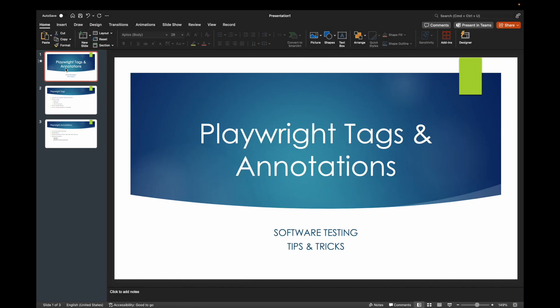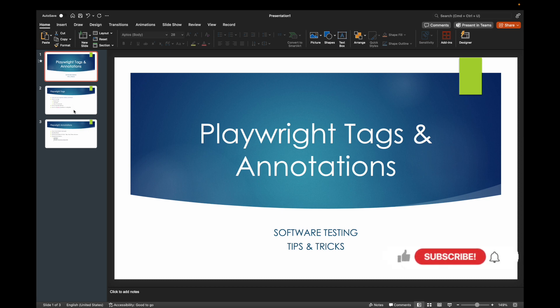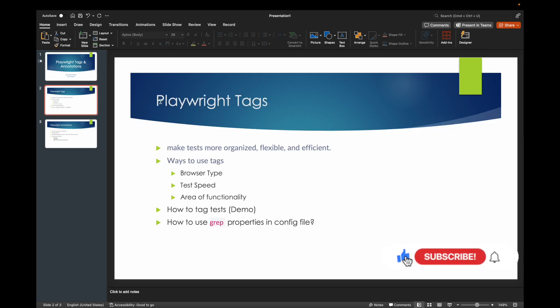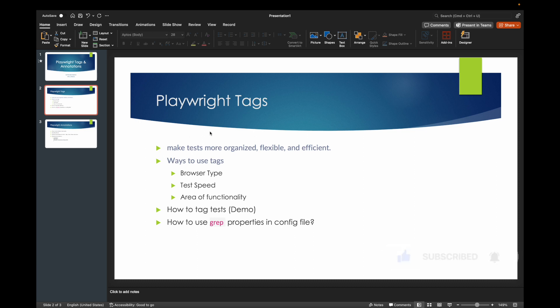I don't have many slides — I'll explain with live code as always. Playwright tags are my favorite feature because they help me divide tests so that my test suite is organized, flexible, and efficient. For example, when building a CI/CD pipeline with overnight tests, I might only want to run smoke testing. You can divide tests that way.